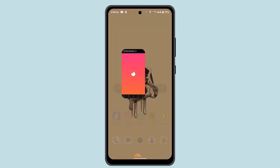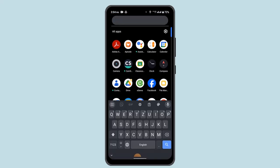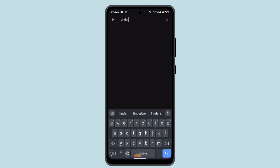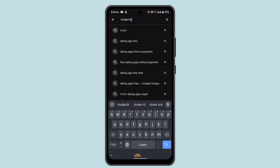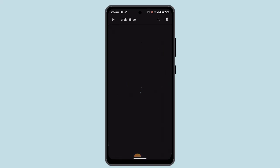For that case, you could exit out of the TikTok application and then open up your Play Store. On the search box, type in TikTok and make sure that the application is completely up to date.